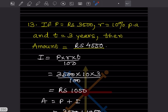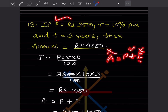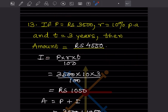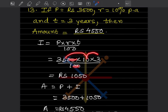Given P = ₹3500, R = 10% per annum, T = 3 years, find the amount. First calculate SI: I = (P × R × T)/100 = (3500 × 10 × 3)/100 = ₹1050. Then Amount A = P + I = 3500 + 1050 = ₹4550.